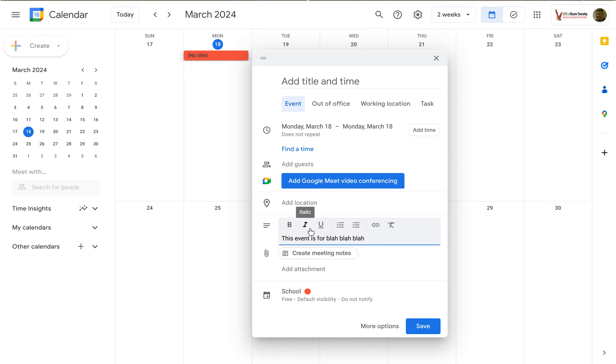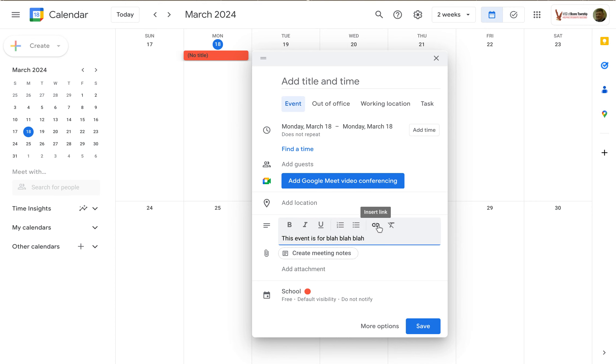Notice there are some text formatting options here. Bold, italics, underlined, numbered lists, bulleted lists, add links, remove formatting.